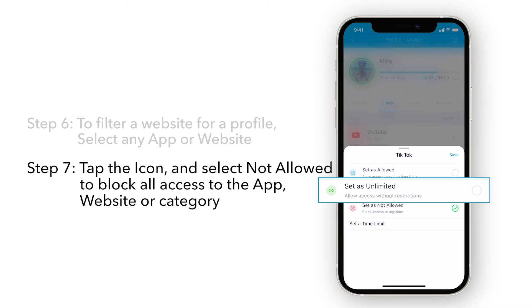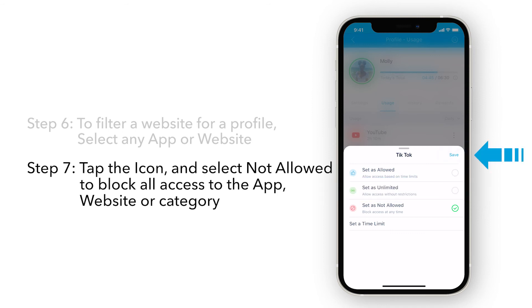Unlimited allows access without restrictions, meaning tracked history or usage will not count towards time limits.